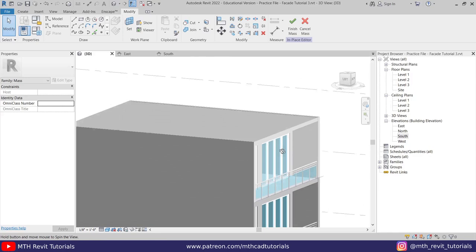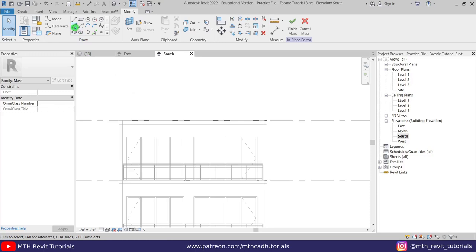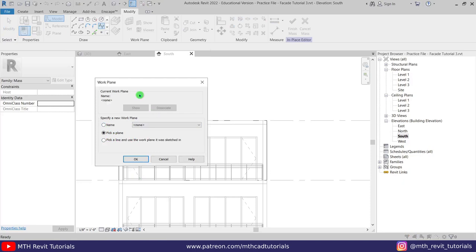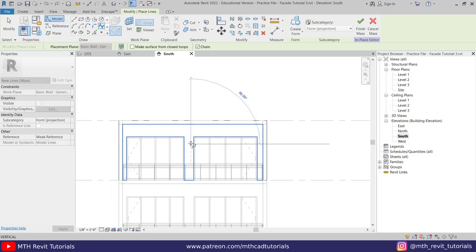Now let's go to the front view and we'll cut this form. For that we first need to create a profile, so let's use Spline — this dialog box will pop up. We need to select 'Pick a Plane,' click OK, and just pick the face of this wall by pressing the Tab key. Then we can create a spline here, use Line, and close this profile.